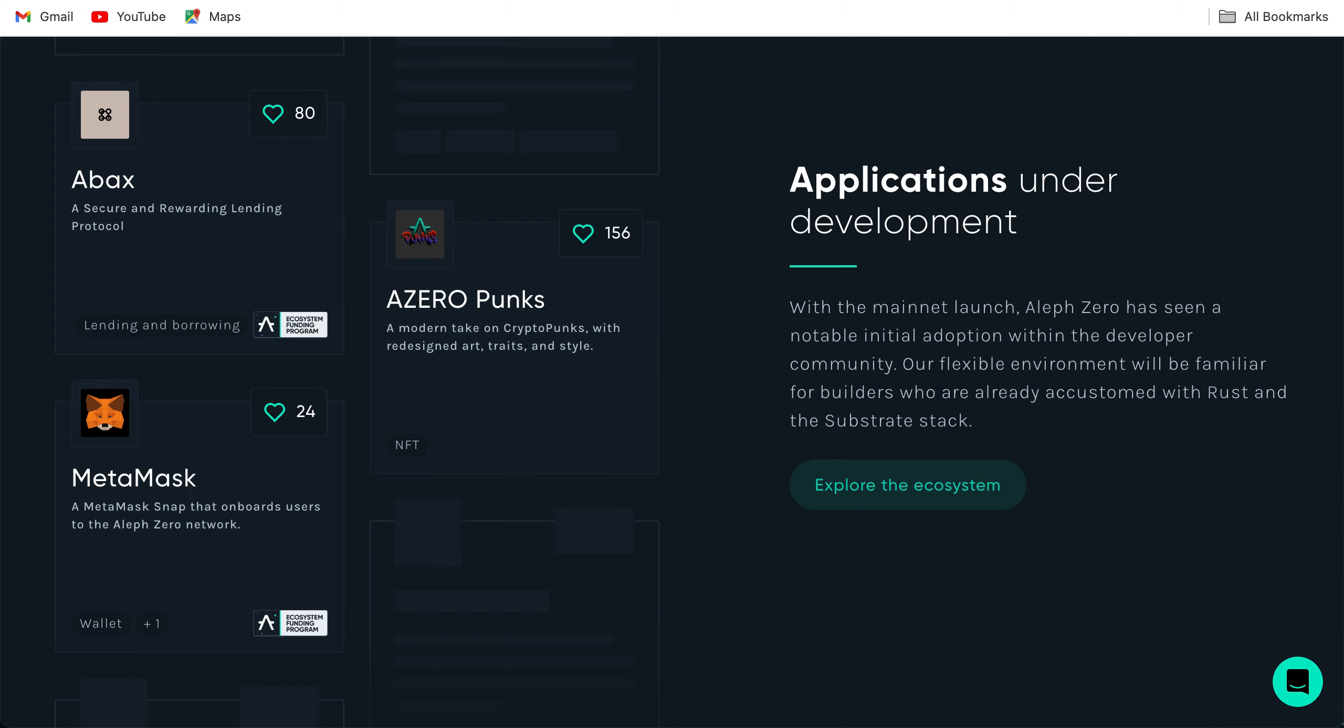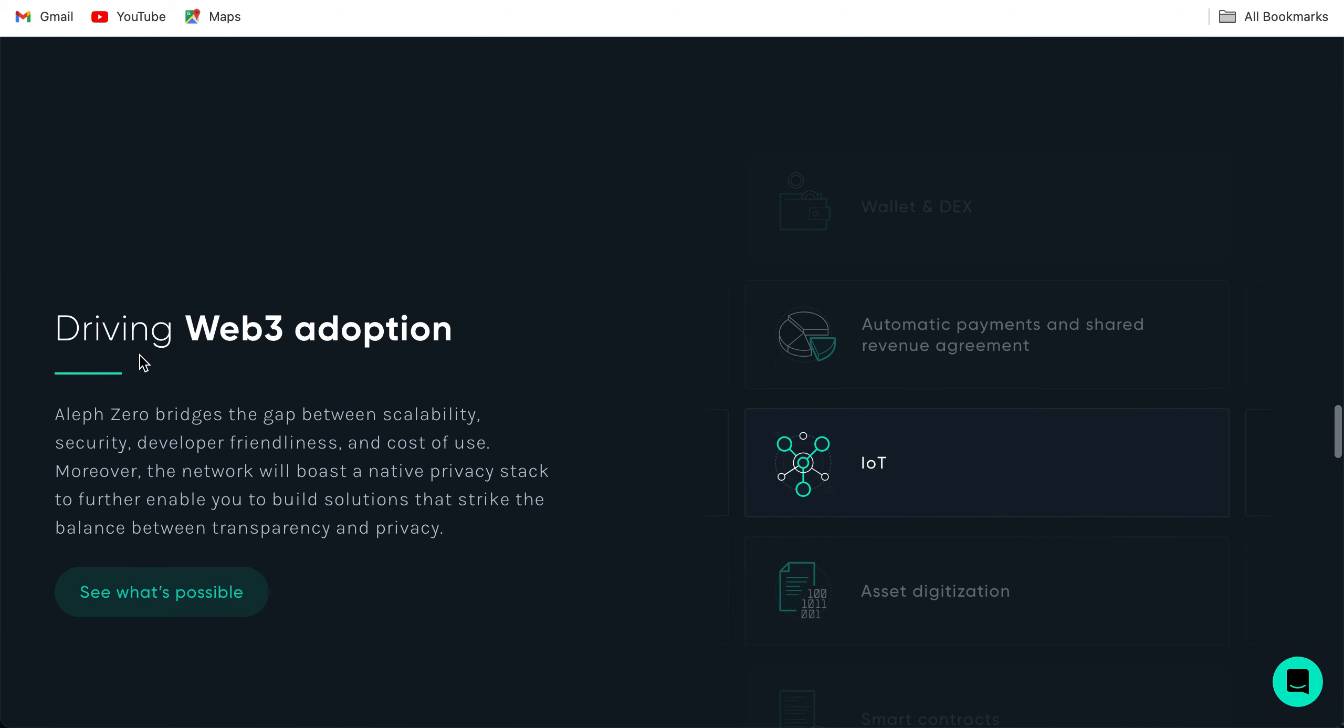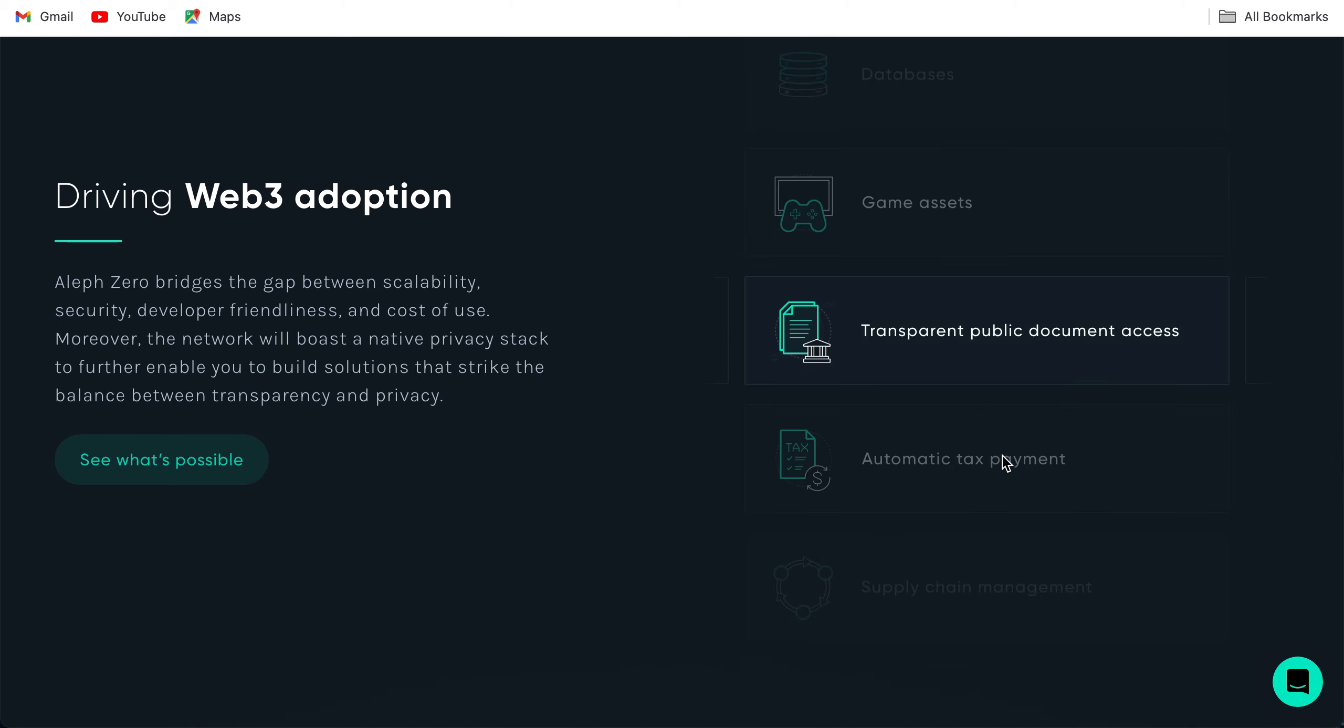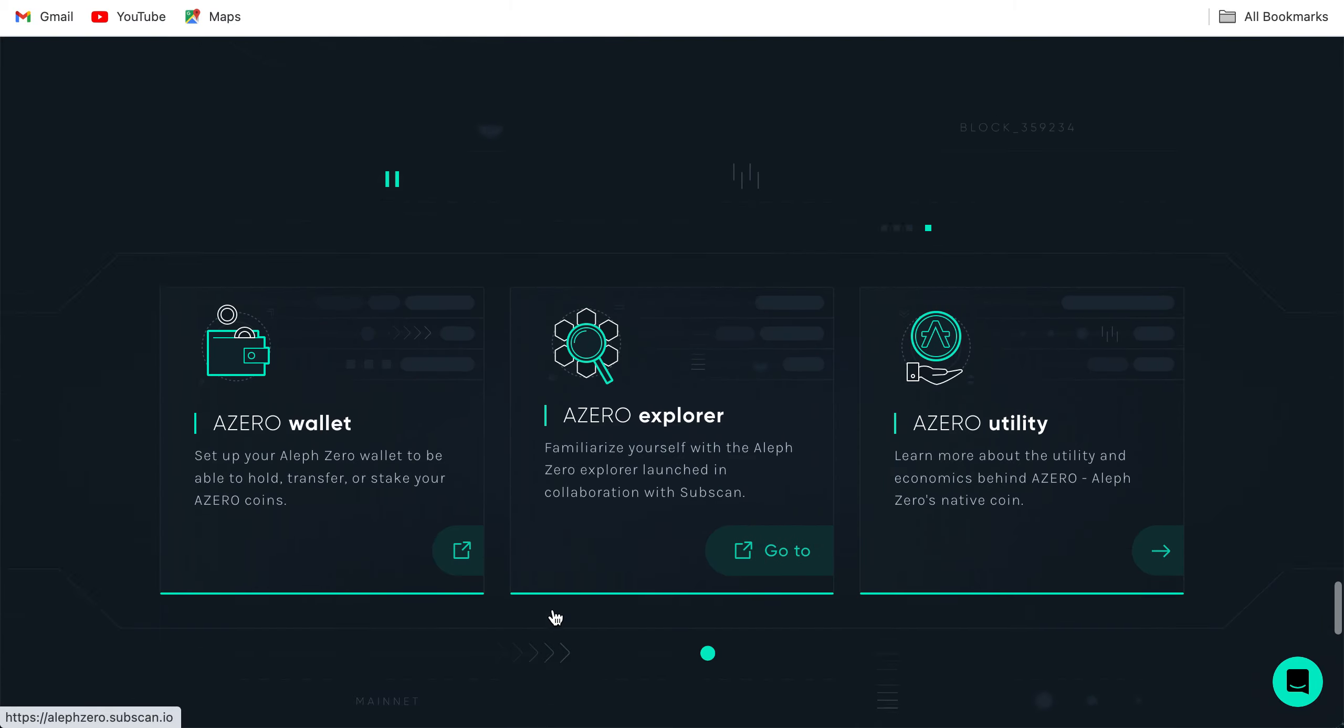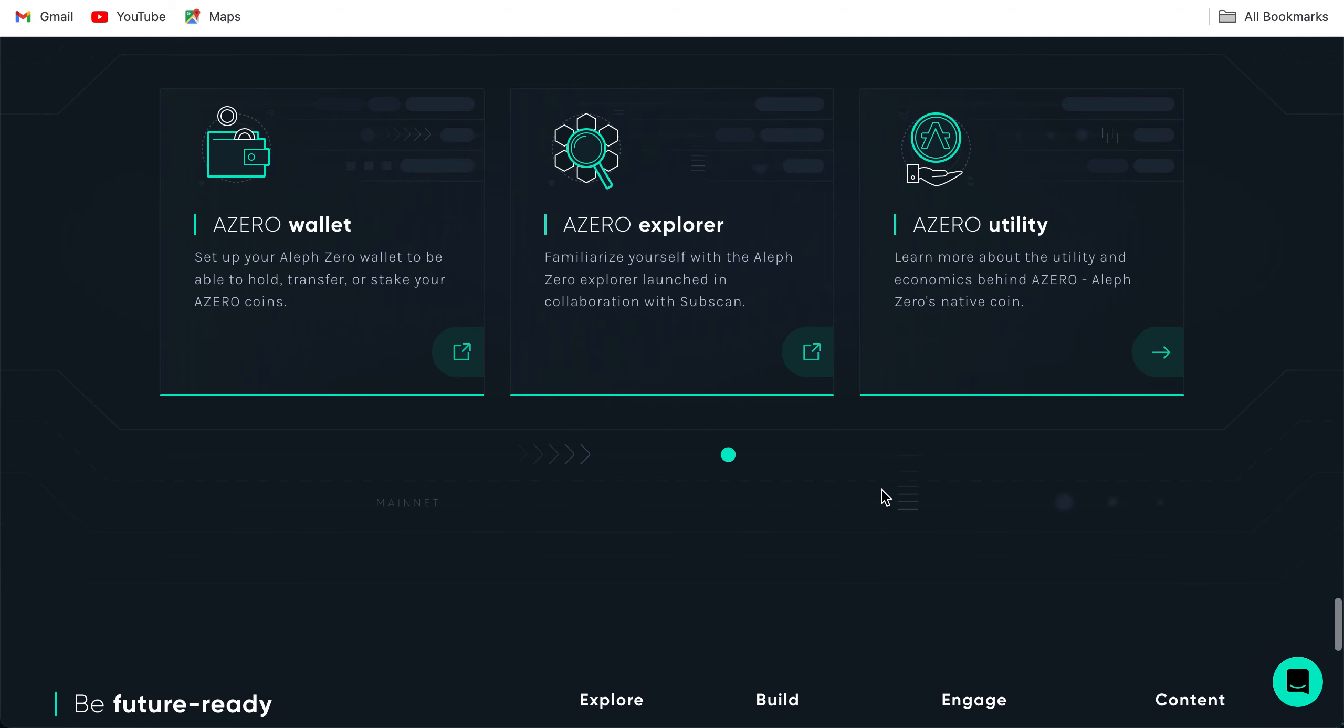Let us check the roadmap as well. Driving web3 adoption. This is an entire enterprise-ready blockchain. It is aiming for adoption: DNS, databases, game assets, transparent public document access, automatic tax payment. Aleph Zero bridges the gap between scalability, security, developer friendliness and cost of use. Aleph Zero is designed to care for the environment. Community of over 100,000 people. A0 wallet, A0 explorer. Familiarize yourself with the Aleph Zero explorer launched in collaboration with Subscan. A0 utility: learn more about the utility and economics behind A0.